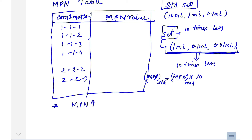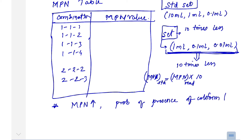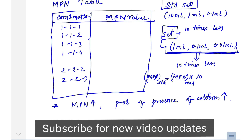The higher the MPN value, the higher the probability of coliform presence. This is why the full form is Most Probable Number — it indicates the probability of coliform presence in the water sample. Higher MPN means higher chances of coliform presence. This method is now preferred as the standard method for routine testing of water supply. I hope all the physical, chemical, and biological parameters of water are now clear to you. Thank you.